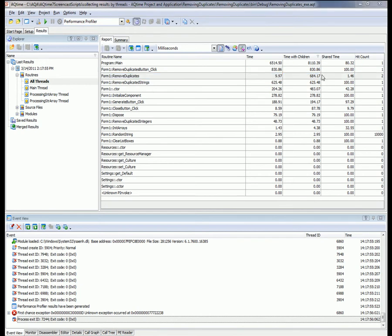As you recall, our application is calling this function in two threads. The Hit Count column shows us that this function was actually executed twice. The Time with Children column displays the total time spent on calls to that routine across several threads, including calls to child routines. But it's difficult to estimate the performance of this function just based on this value, because the function's execution time can differ significantly in different threads. So we need to analyze how fast the function actually performed in each thread.